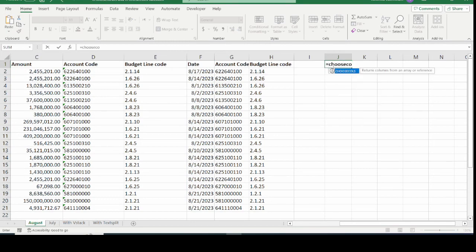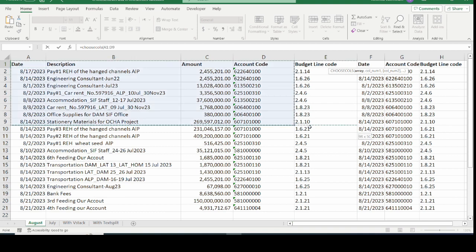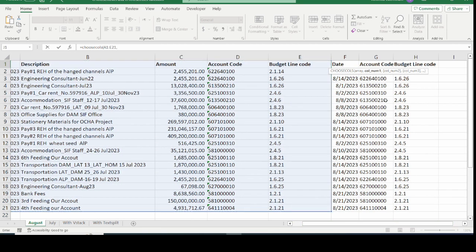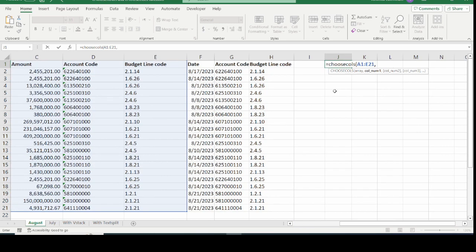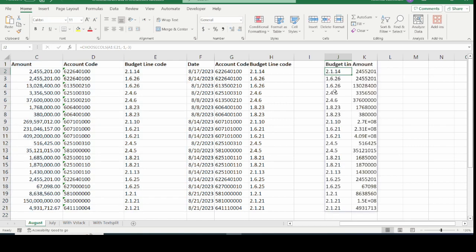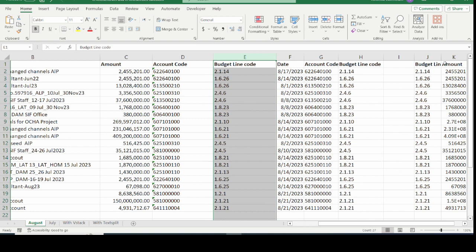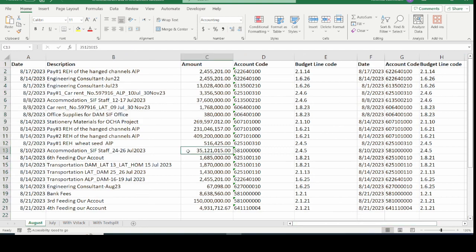Now let us apply negative values to CHOOSECOLS. I type CHOOSECOLS, open the bracket, select the entire array from columns A to E, put the comma separator. I want the last column, so I put minus one. Then I want the third-to-last column, so I put minus three. Closing the bracket gives us the budget line code column (last) and the amount column (third-to-last). Both positive and negative numbers work for row and column numbers.